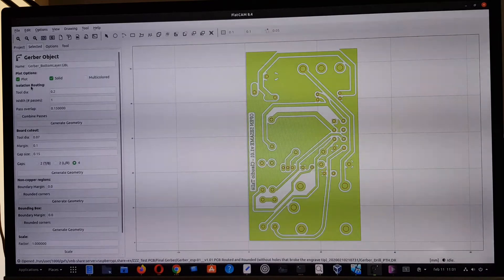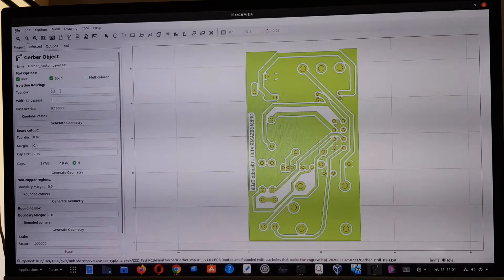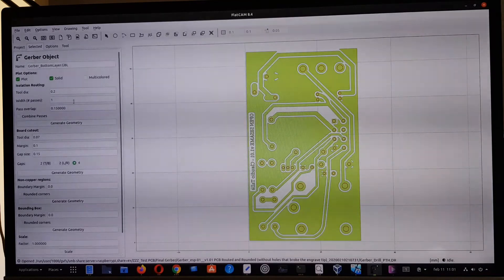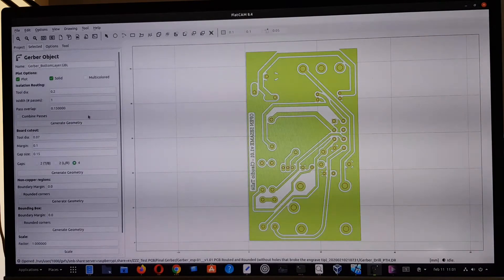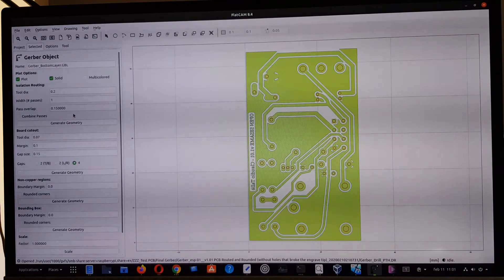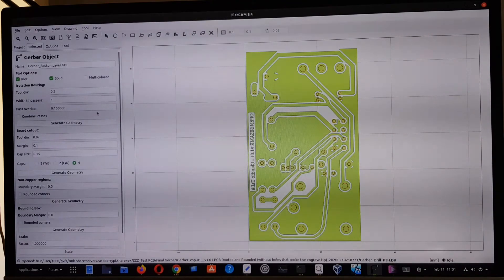To process the bottom layer, I use isolation routing. The parameter is 0.2mm for the tool diameter, and just one pass — no extra passes — to isolate the circuit from the PCB.